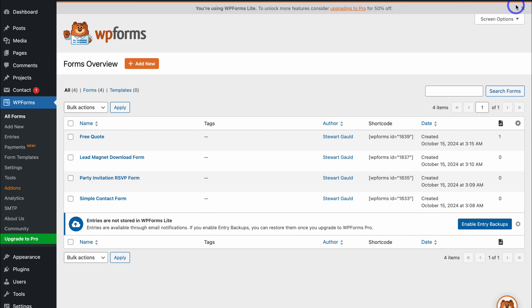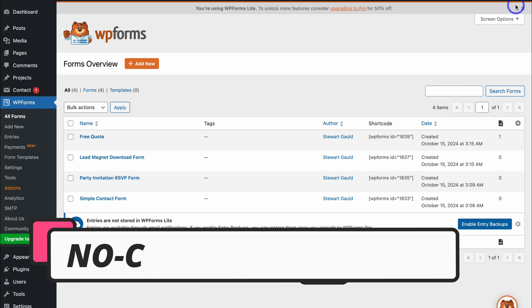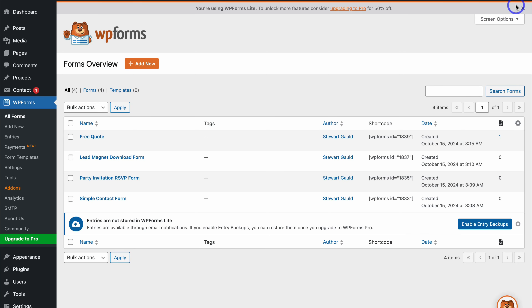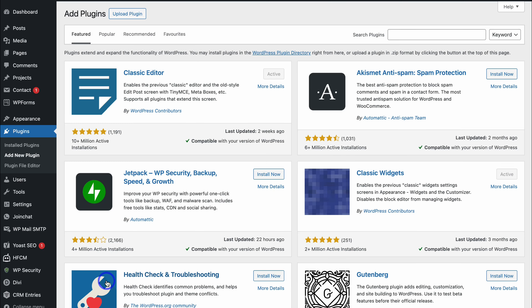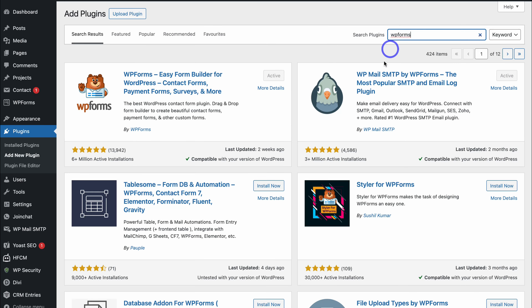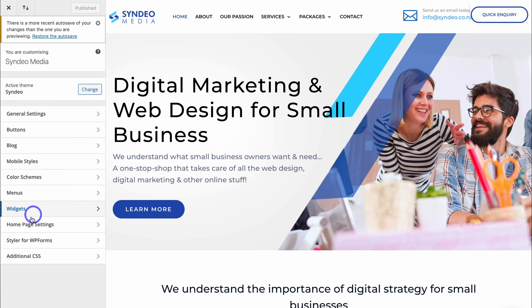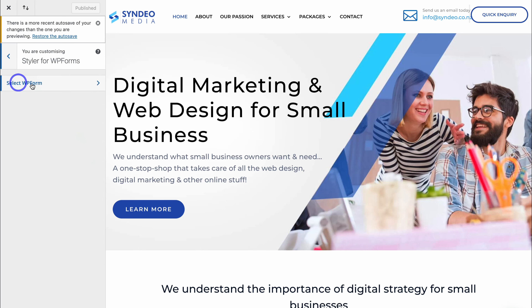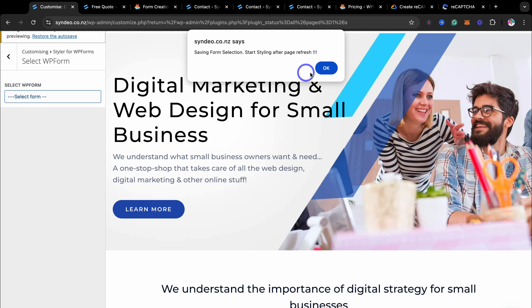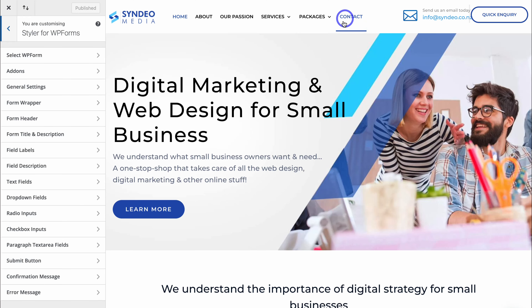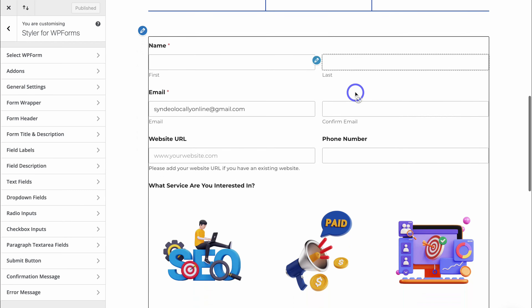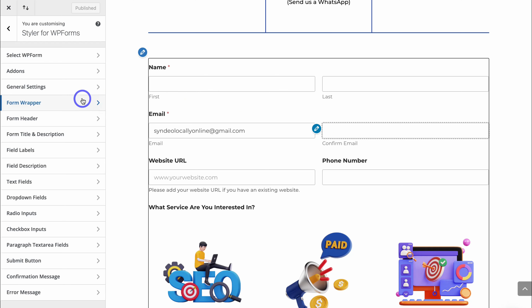Now I want to show you how to further customize your form so the style matches your branding and website theme, using another free no-code plugin. Navigate over to Plugins on the left-hand side and click Add New Plugin. Search for 'WPForms' and locate Styler for WPForms. Click Install Now and then Activate. Navigate over to Appearances and locate Customize, then navigate down to Styler for WPForms. Click Select WP Form, select the form you've been working on, and click OK. Then navigate to the page where you embedded your form and you can see the form there. Using this free plugin, we can now customize the form on the left-hand side.